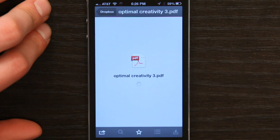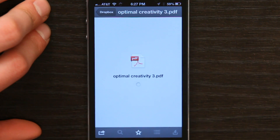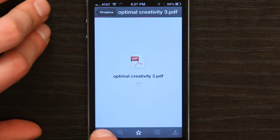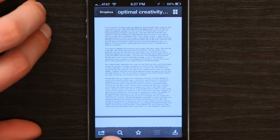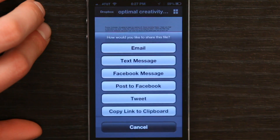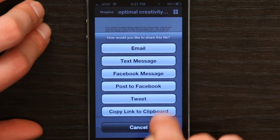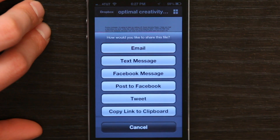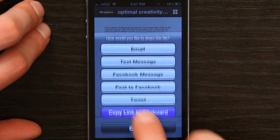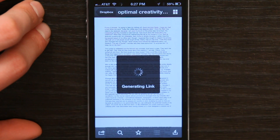Once that's finished uploading to Dropbox, I can tap on it. In the lower left is the share button. So if I tap share, I can say 'Copy link to clipboard' and copy that link to my clipboard.